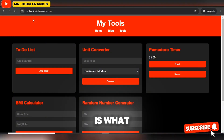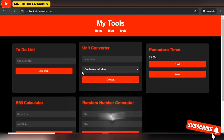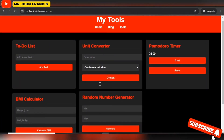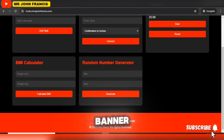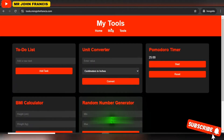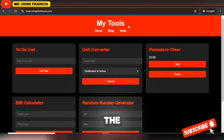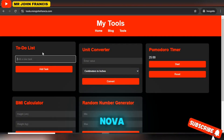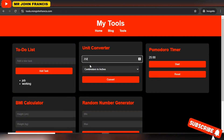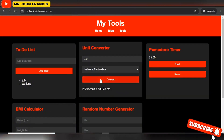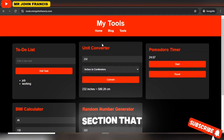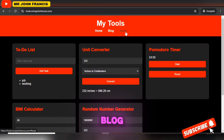The whole site has now changed and the animations are coming up. You can see we have the banner, the footer section, and more. This is the home page — I told it to add this as the name. You can add a new task, like a job, use the unit converter, add any value, select inches, and it will give you the converted result.